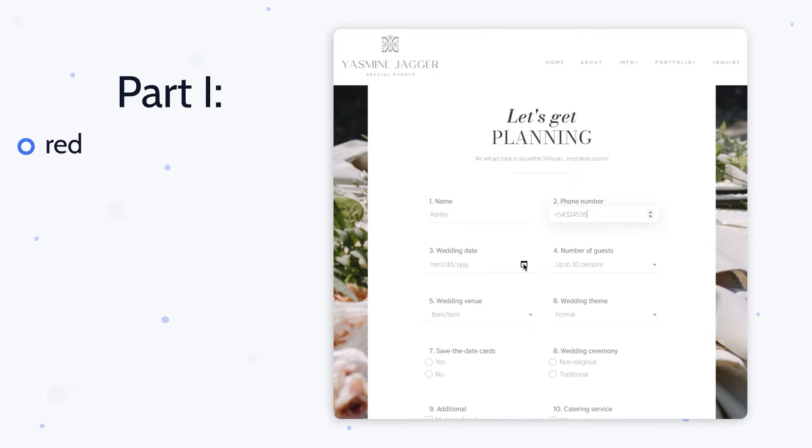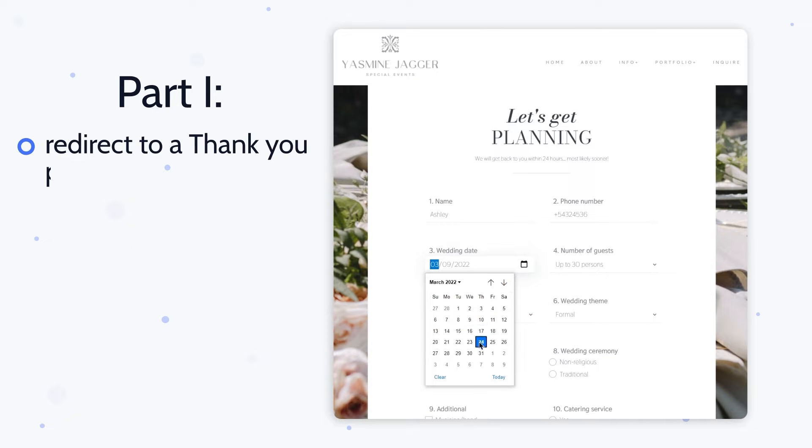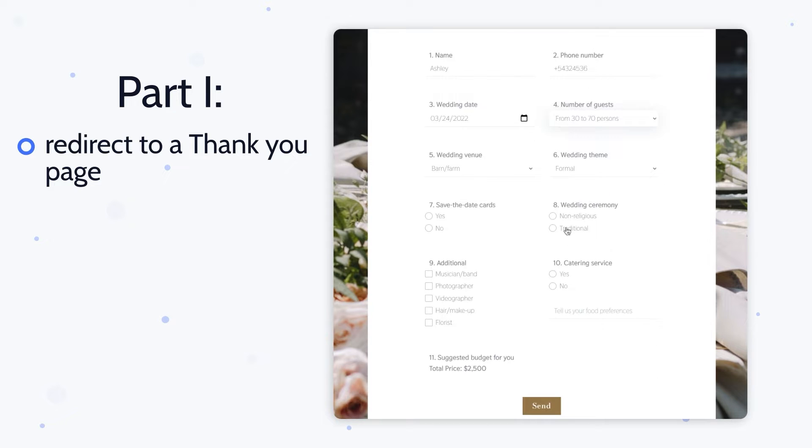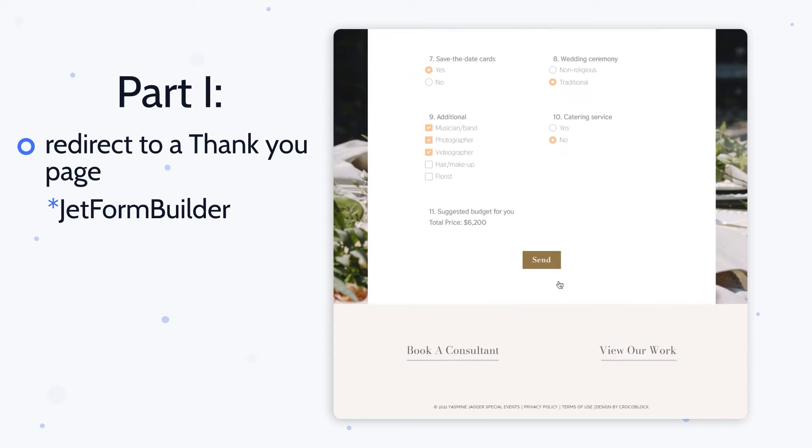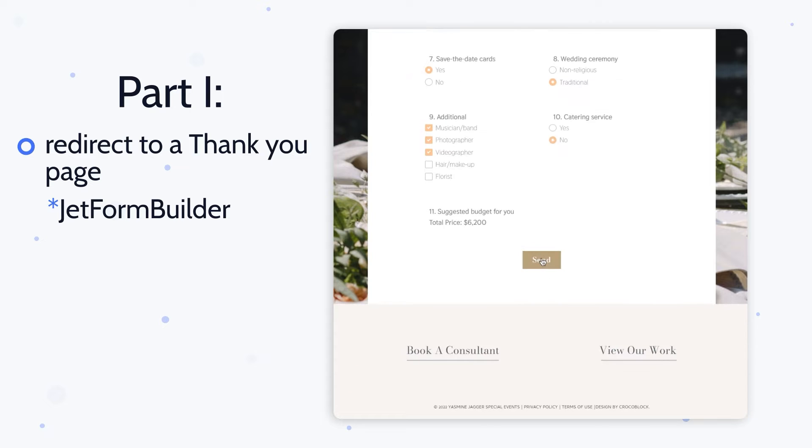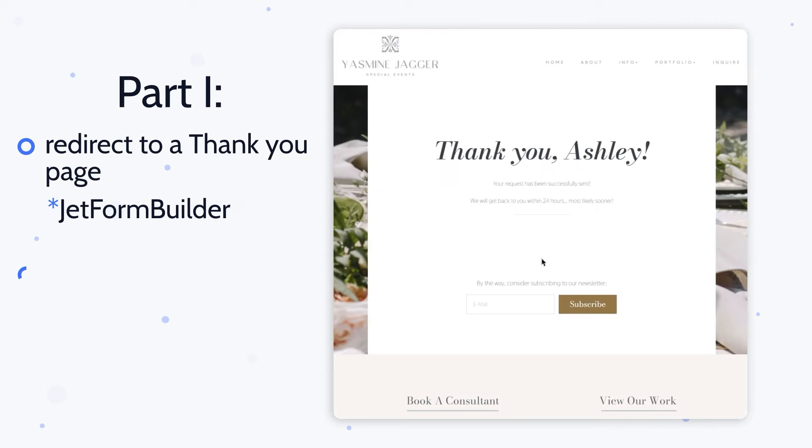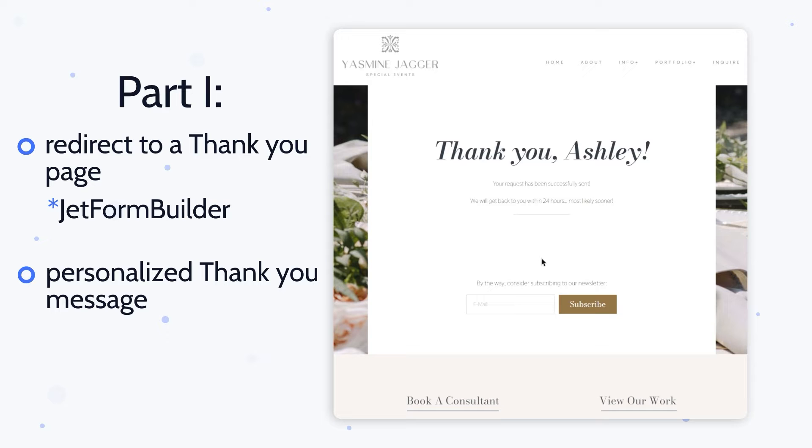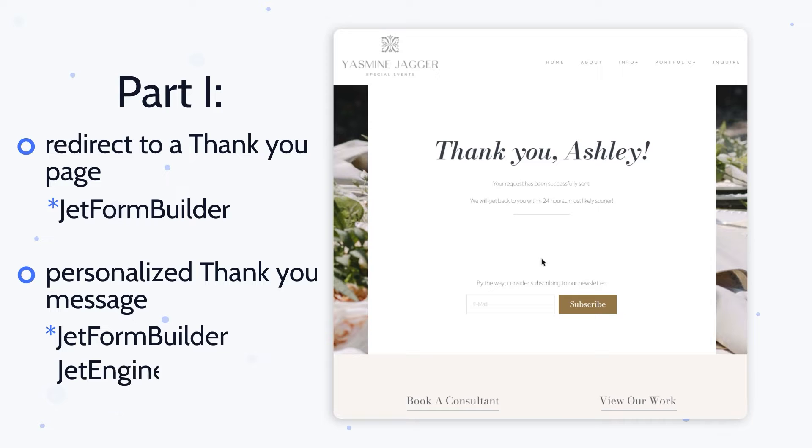So guys, this video will consist of two parts. In the first one I will show you the easiest way on how to redirect your form to a thank you page. For this variant you need JetForm Builder only. But there will be an option to personalize a thank you page by adding a user's name. I promise it won't be super hard to do, but in this case you will need the JetEngine plugin as we will be using a custom post type, meta fields and listings.